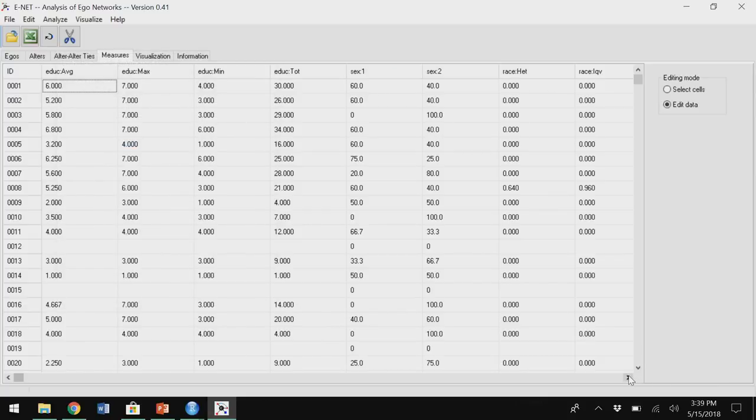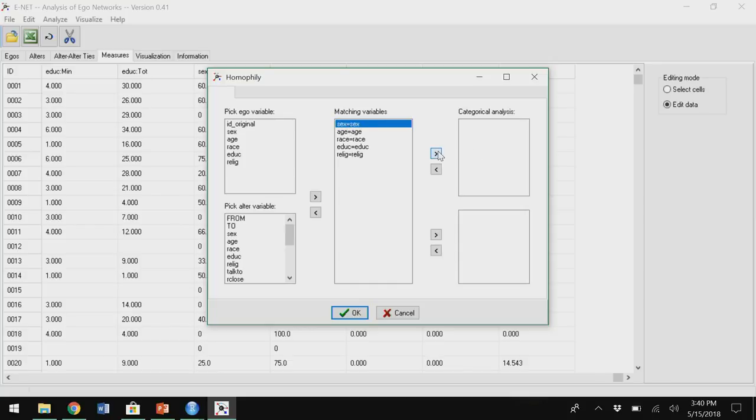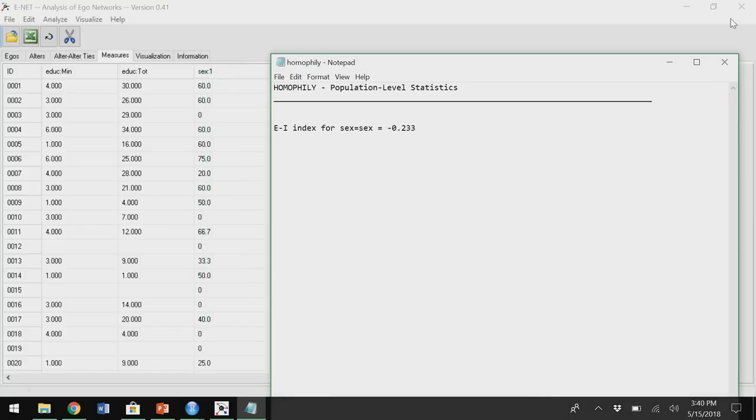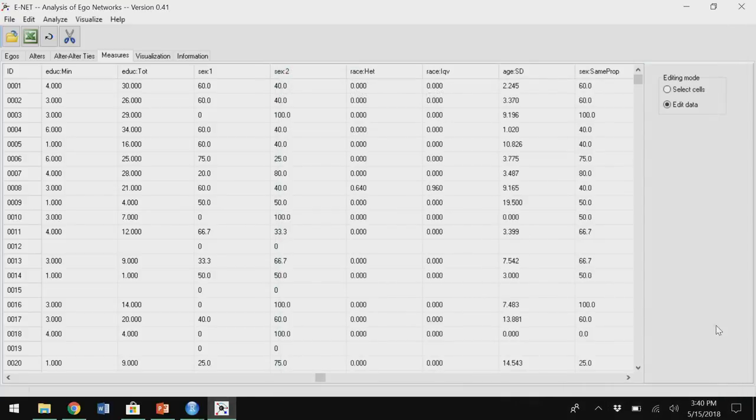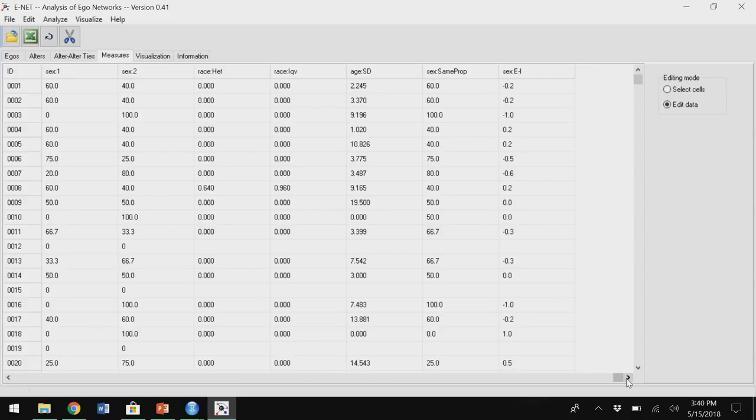I can go back and do homophily measures the same way. I have to have matching variables — the same thing measured about ego and alter, with exactly the same response categories. Once you do that, ENet will tell you which variables are matching and you can decide whether they're categorical or continuous. I put sex over here as categorical and click OK, and then I have the proportion same as ego and the EI index.